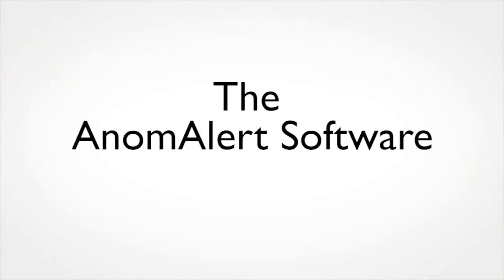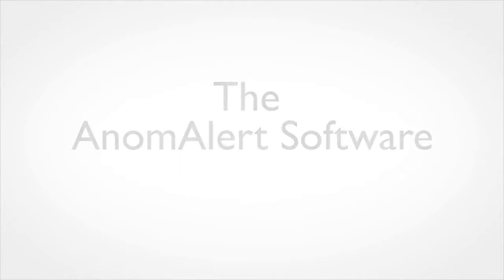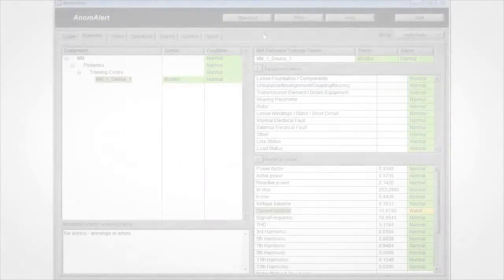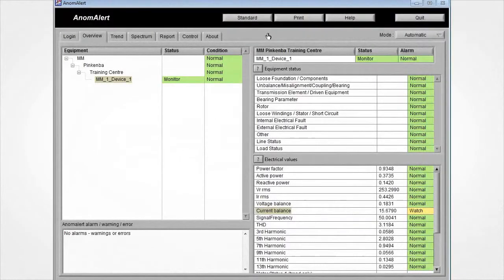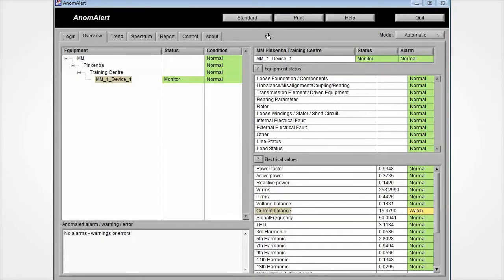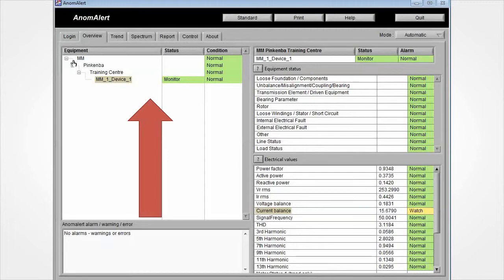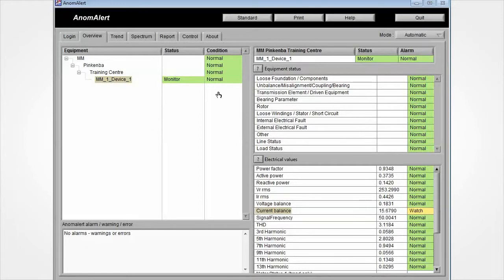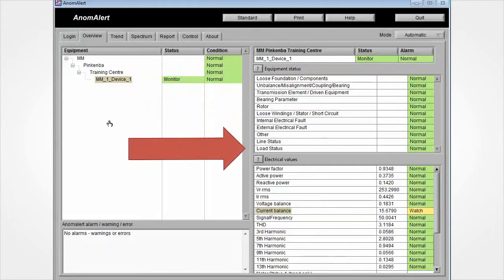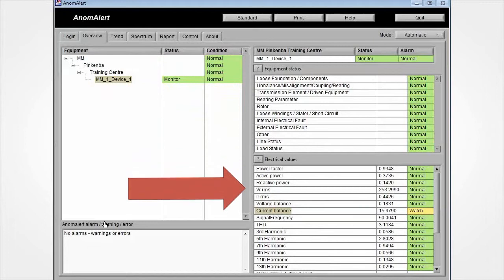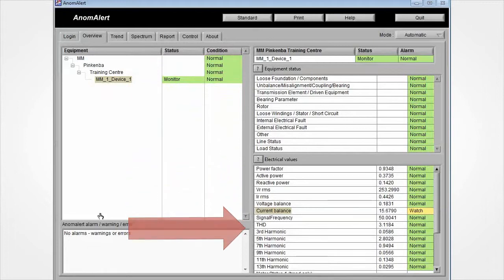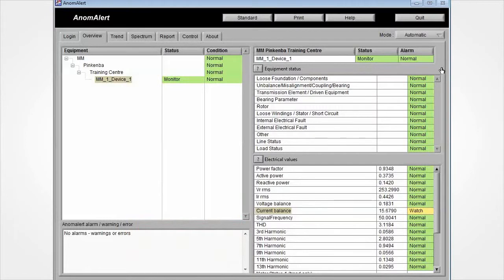The next section of the video will cover the Anomalert software. This is the overview page. It provides a quick summary. On the left hand side is an equipment tree. It shows information on all the connected Anomalert units. On the right hand side, it provides an overview of your equipment's status and their electrical values.